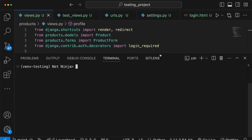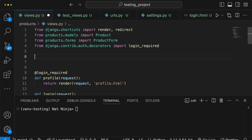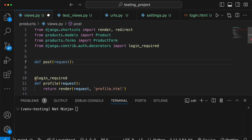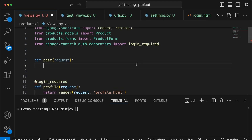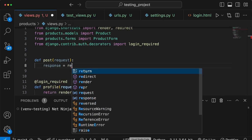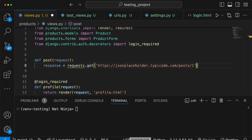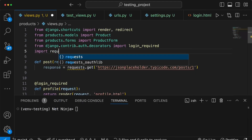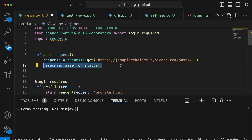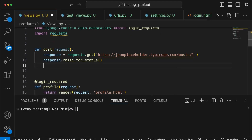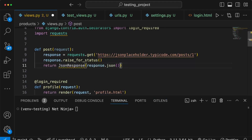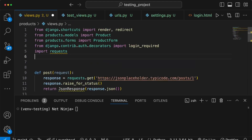Once requests is installed, we'll write a view at the top of the views.py file. We'll write a function called post that takes the request object because it's a Django view function. We get a response by calling requests.get and passing in the /posts/1 URL, and we need to import requests at the top. Once we have the response we call the raise_for_status method, which will return an error if any error occurred when fetching that data.